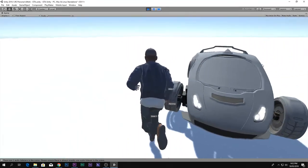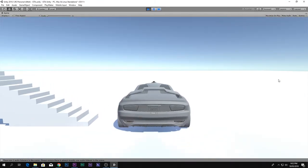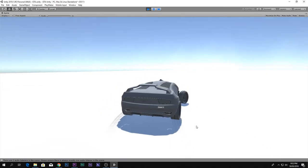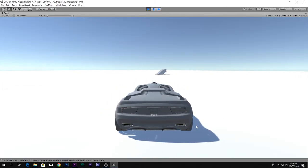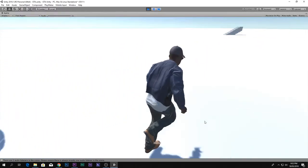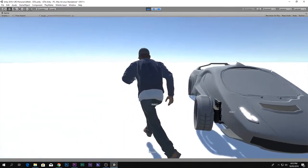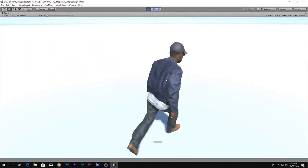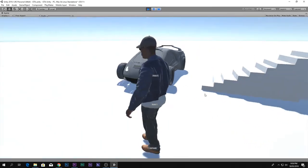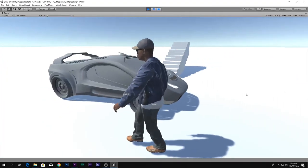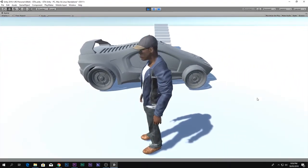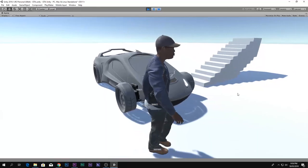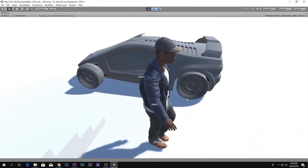Now we can walk around, run around, get inside the car, drive around, drift, and when we get out the character will be standing right by the side of the car. That's it! If you enjoyed the video, please subscribe to my channel 'How To Do'. In the next video we will see how to change the mesh of this car. Stay tuned, hope you guys enjoyed, and I'll see you in my next video.